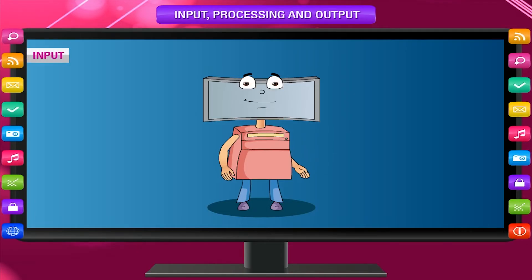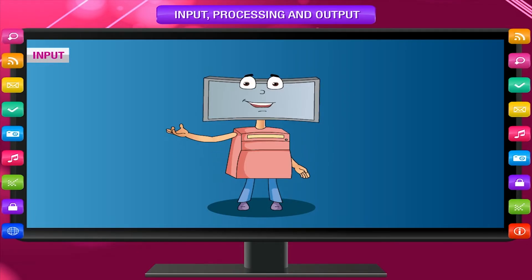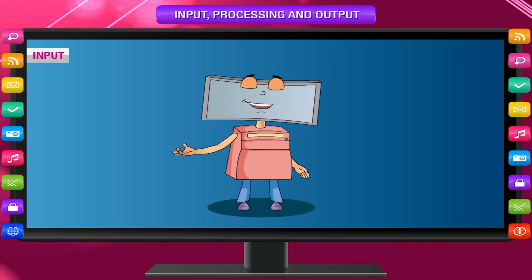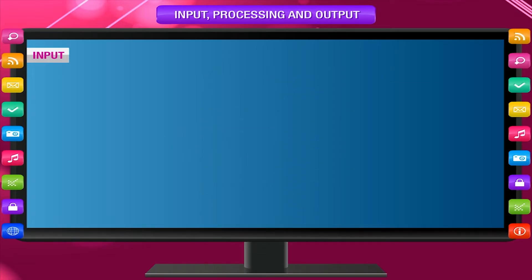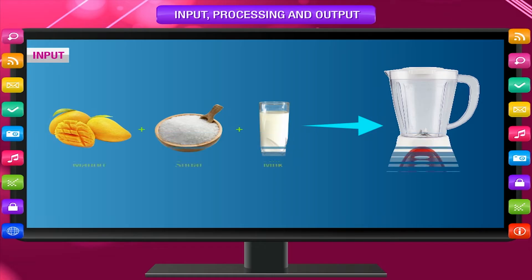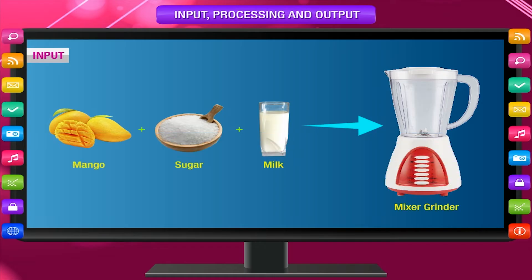Input: The thing that is given to a machine to work on is called input. For example, when you make mango shake, you put mango, sugar, and milk in the mixer grinder. These things are called input.